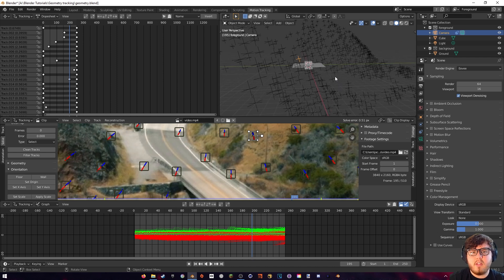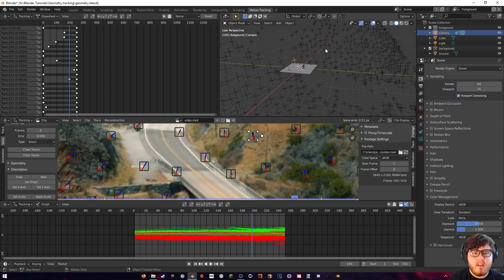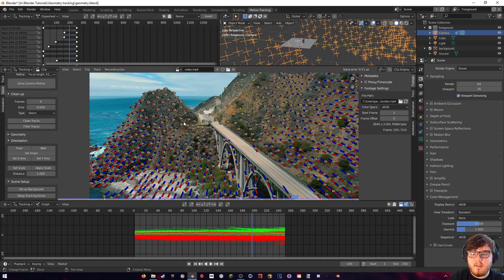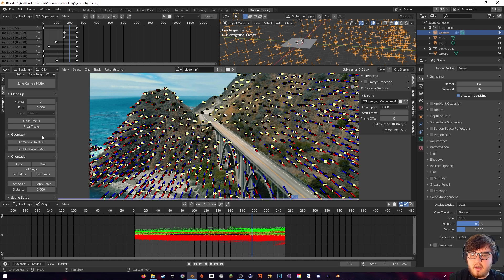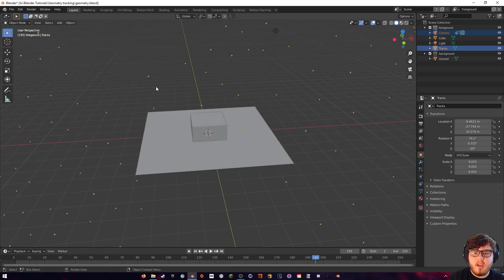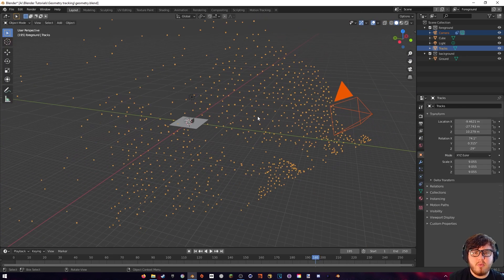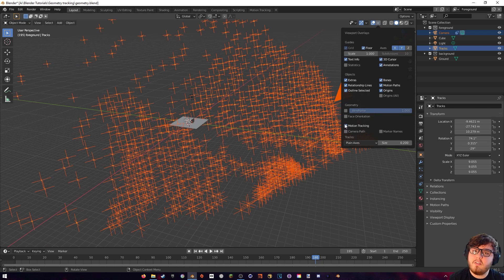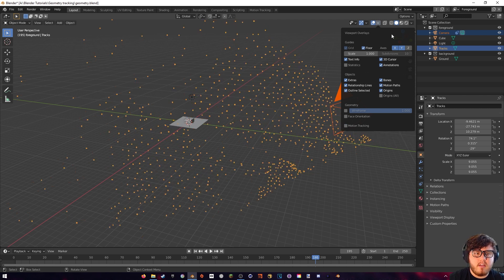However, the points are still linked to the camera — they're not physical mesh or geometry that we can mess around with. They're just empties floating in space. So to change that, we're going to come back down here, select all of these by hitting A on our keyboard, and then over here in the geometry section, open that up and hit 3D Markers to Mesh. Now we're ready to go ahead and start messing around with the mesh. Let's come out to the layout section — you'll see that we have all of our dots. If you want to see the empties again, you can come up here to the motion tracking tab, but I'm going to leave that off for the sake of this tutorial.